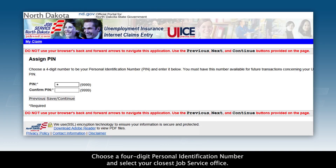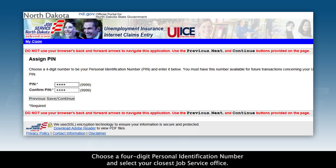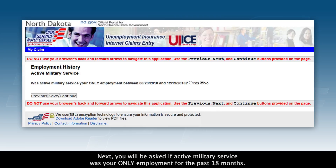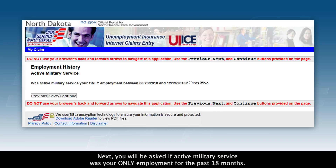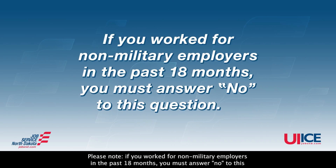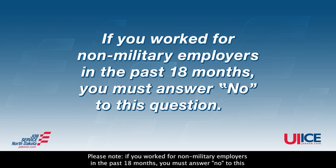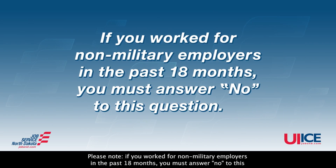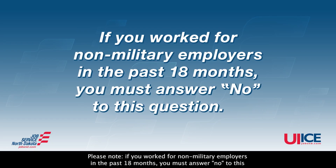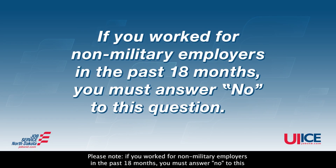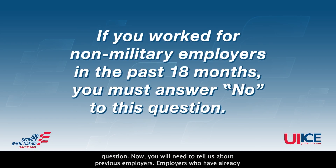Choose a four-digit personal identification number and select your closest job service office. Next, you will be asked if active military service was your only employment for the past 18 months. Please note, if you worked for non-military employers in the past 18 months, you must answer no to this question.